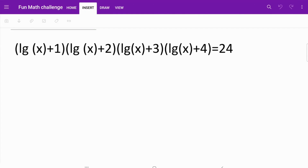Hello everyone, welcome back to the channel. In today's video, we are going to explore a fourth degree polynomial equation with log x components. As always, feel free to try the question for yourself, otherwise keep watching.